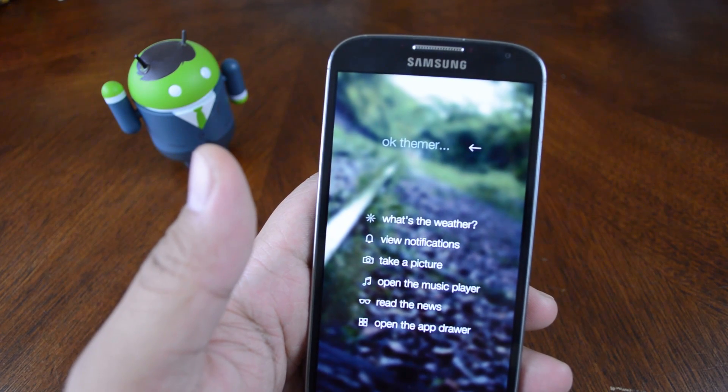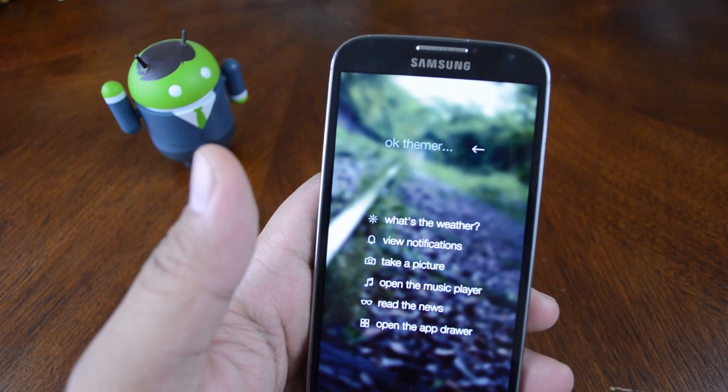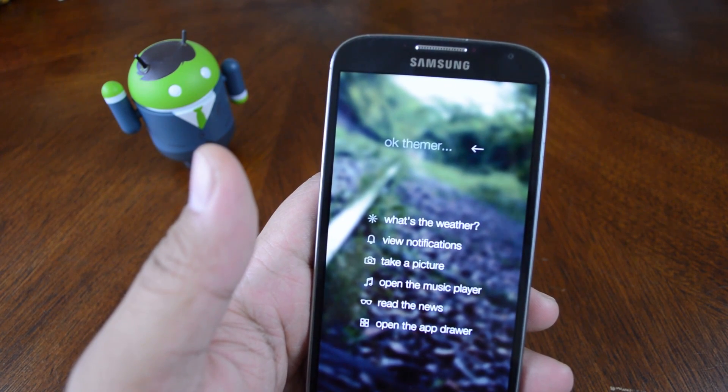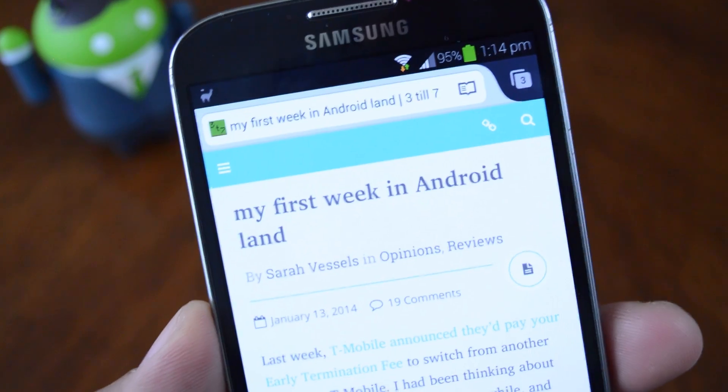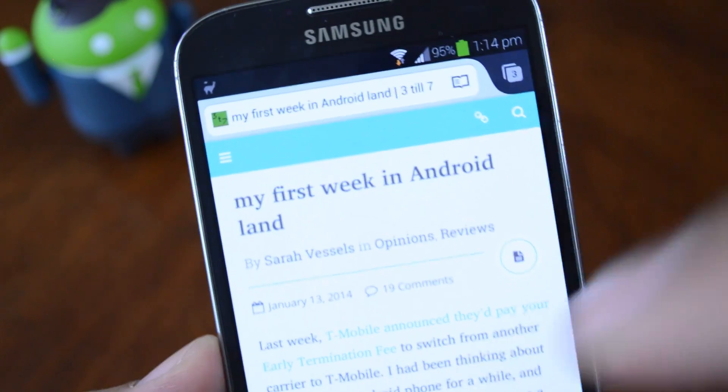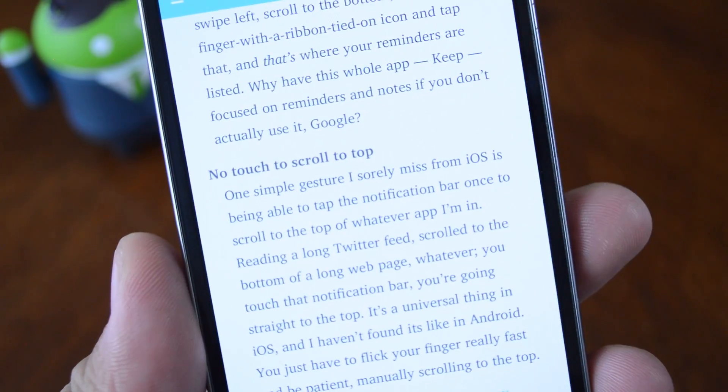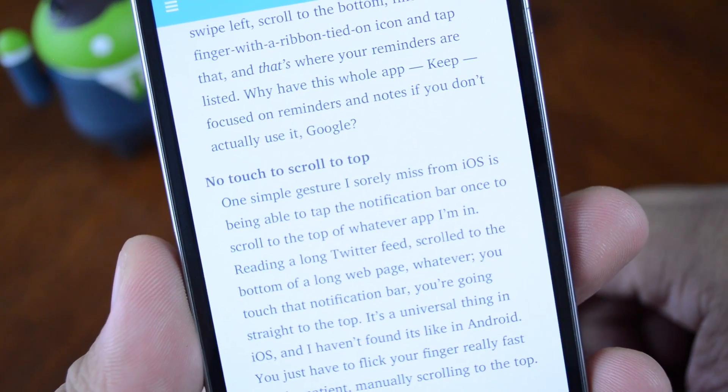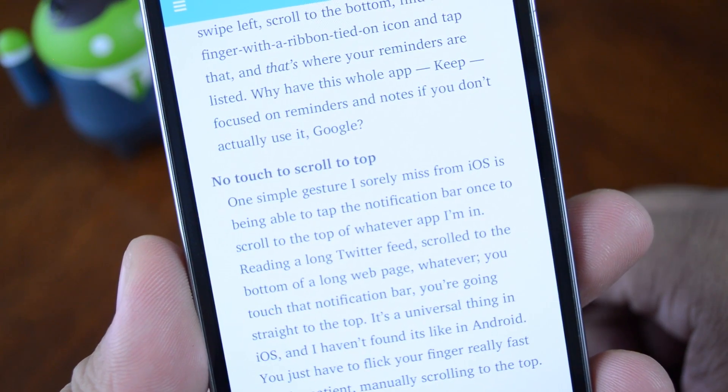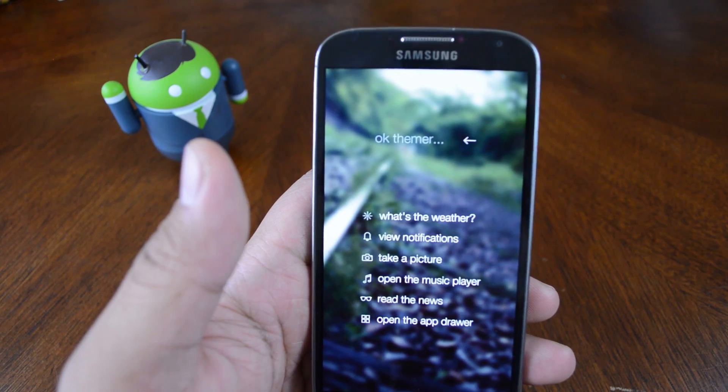This is a feature that iOS has had for a while. Someone actually wrote a blog post about converting from iOS to Android and she said that this was a feature that she missed from iOS that wasn't available on Android.